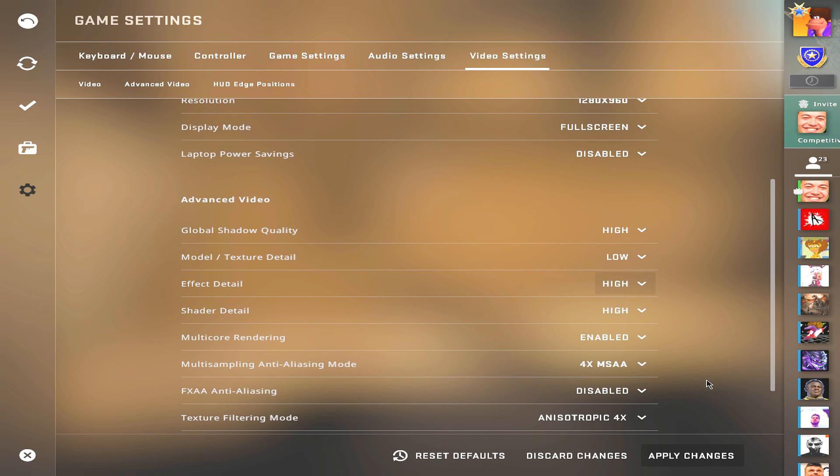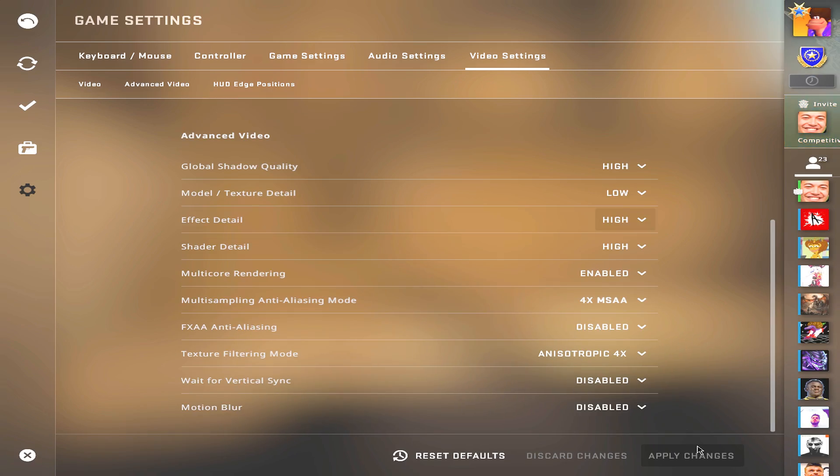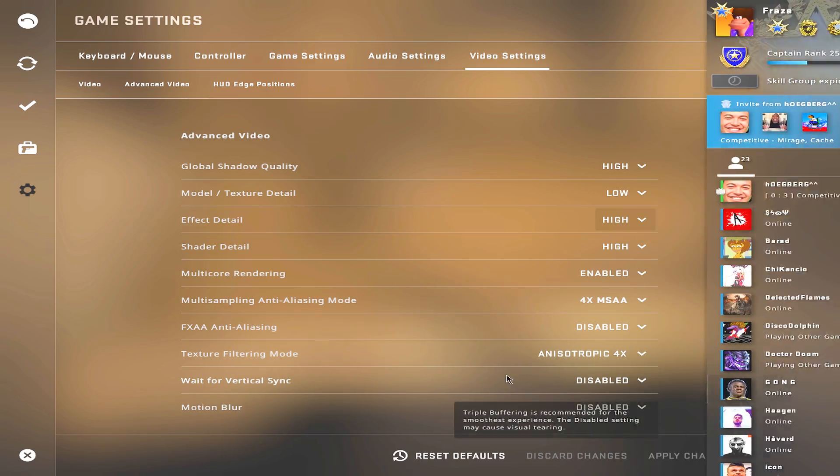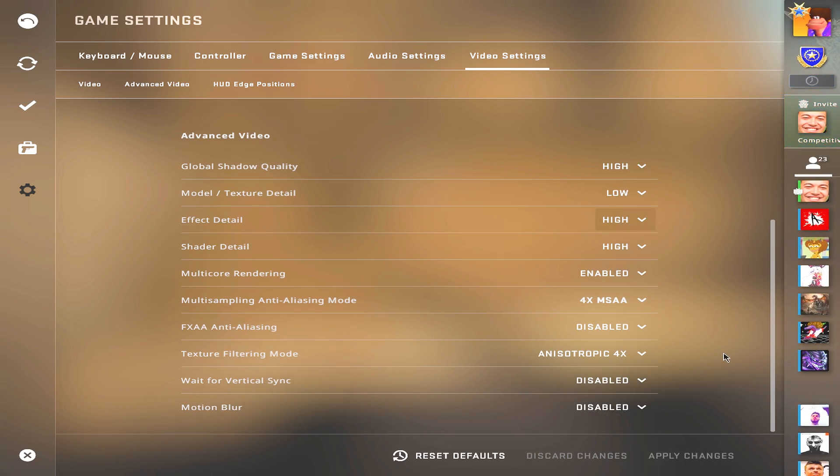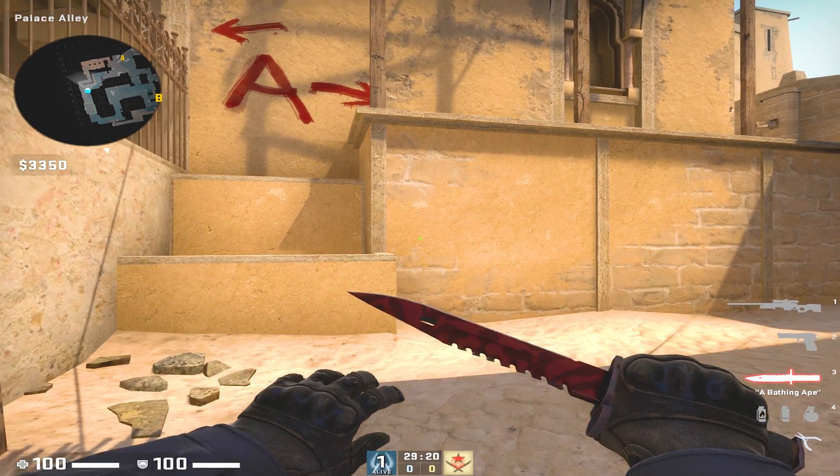Global shadow quality is kind of optional. It's kind of tricky because you can get some advantages of it, but it's not huge. A lot of pro players play on very low so it doesn't matter that much. But feel free to have everything on high, even model and texture, if you have the computer for it.